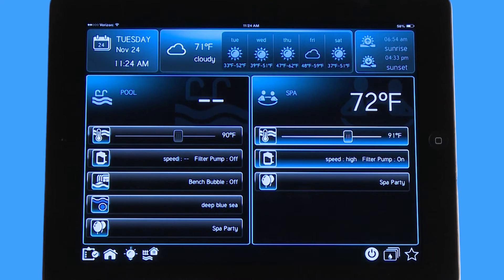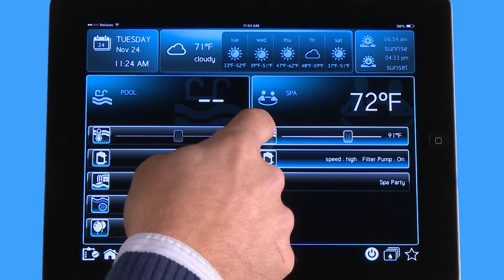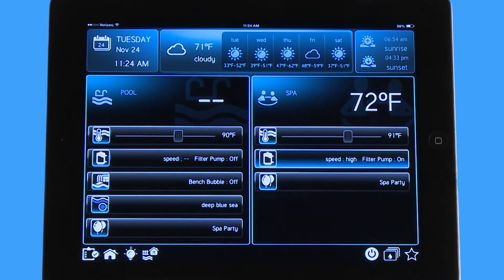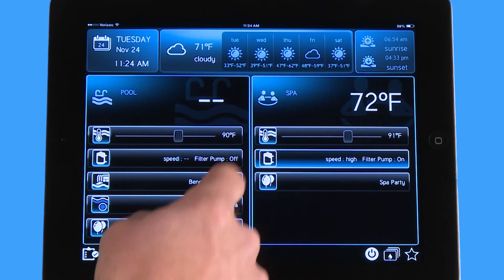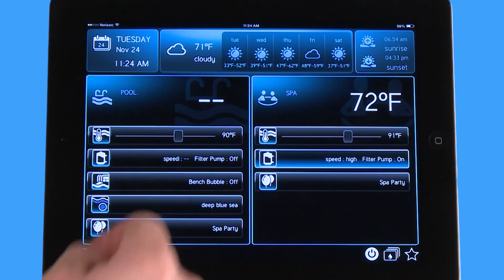Now if I want to shut it off because I don't want to use the heater anymore and 91 degrees is fine, I can just hit that icon and it grays out. So now my filter pump is still on but I just shut my heater off.